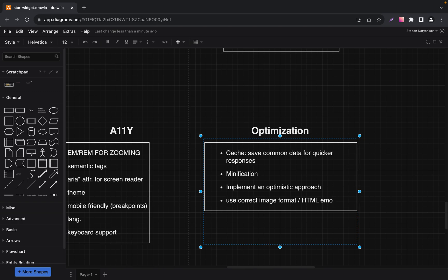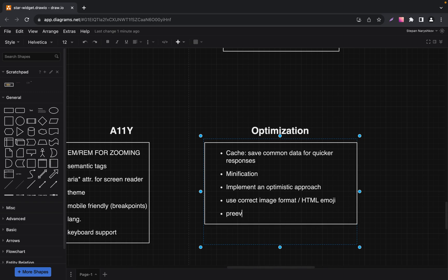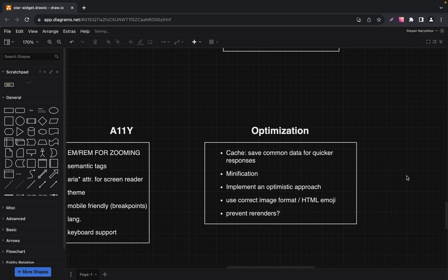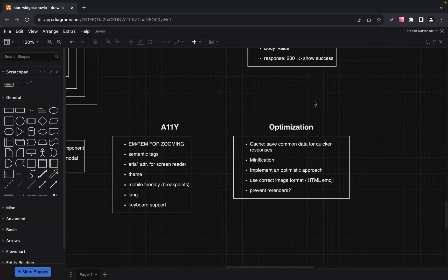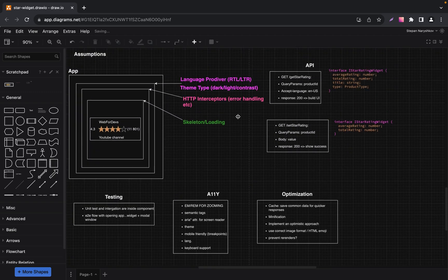And the last optimization is to prevent re-renders — this will be an optional requirement. It means we need to use useMemo and useCallback if we use React. If we use another framework or library, it will be a different approach depending on the framework.